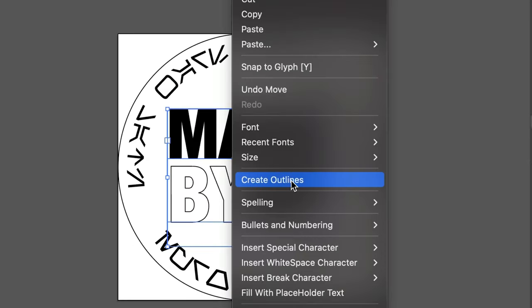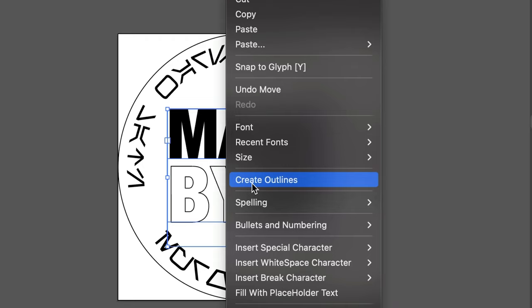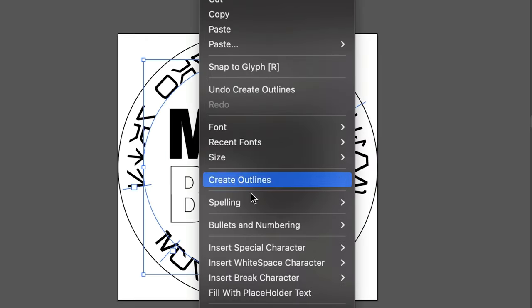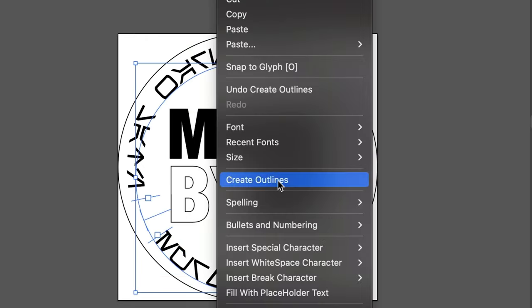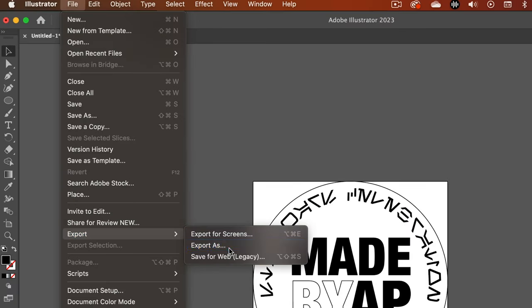Before exporting, make sure you create outlines for all your text and images so you'll be able to manipulate them in Fusion 360. When you're finished, export the file as a DXF.